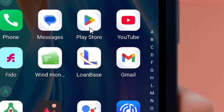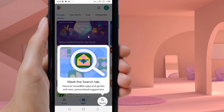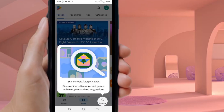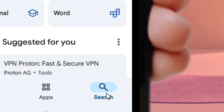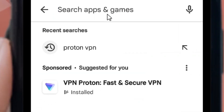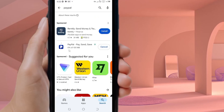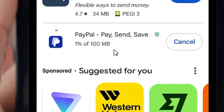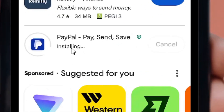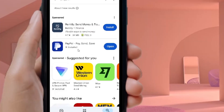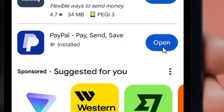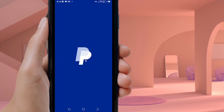Now go to the Play Store again. You are now using the Netherlands Play Store. Click the search icon and search for PayPal. You will see that PayPal now appears. Select it and click Install. It will download and install PayPal for you.